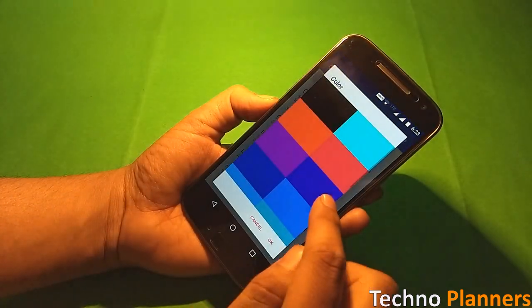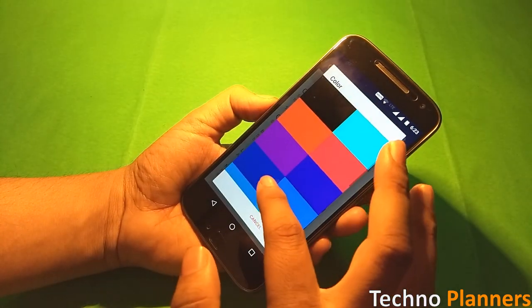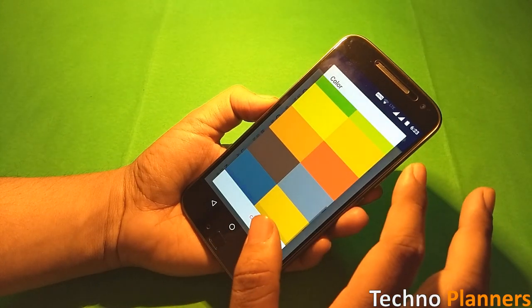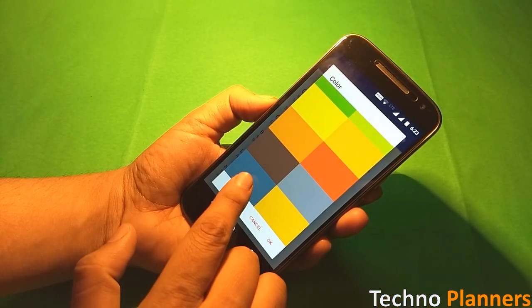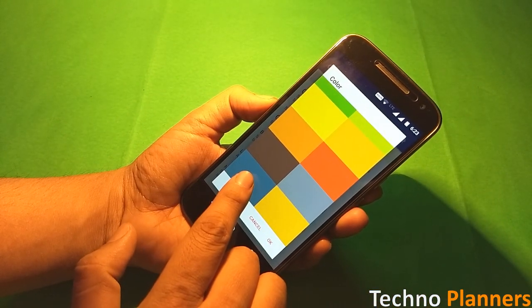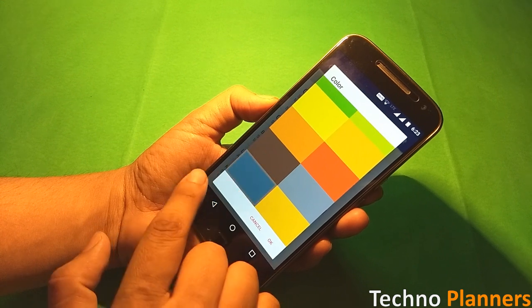Now tap on color. A list of colors will open. Scroll down to the last color and select this blue gray color just before the yellow color.